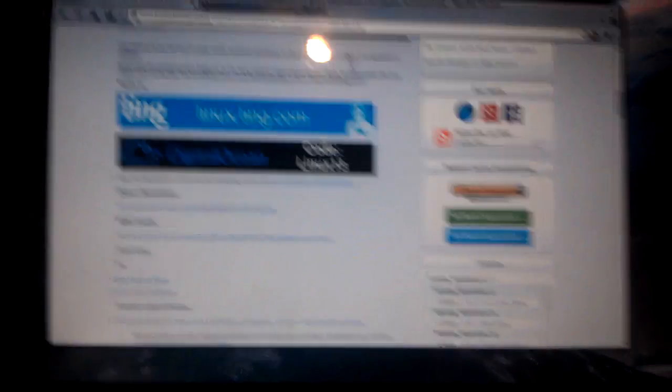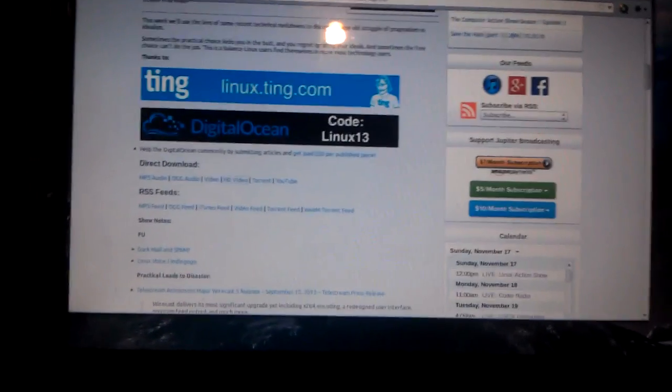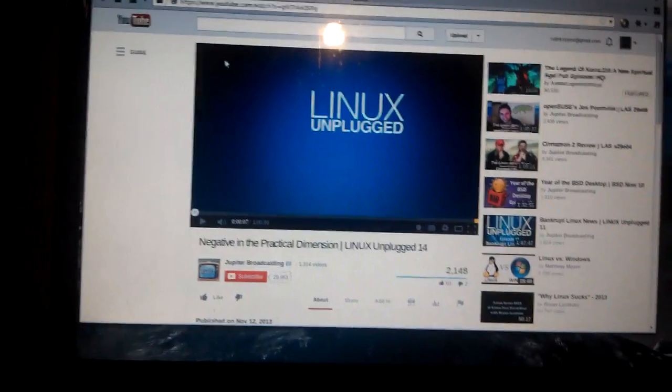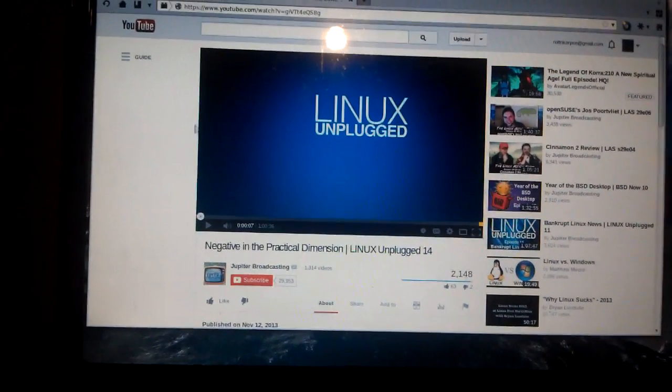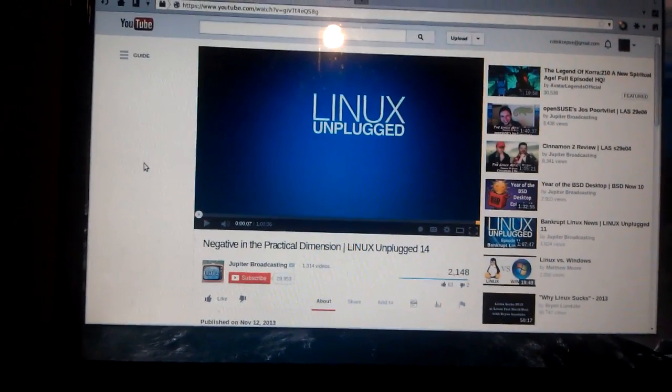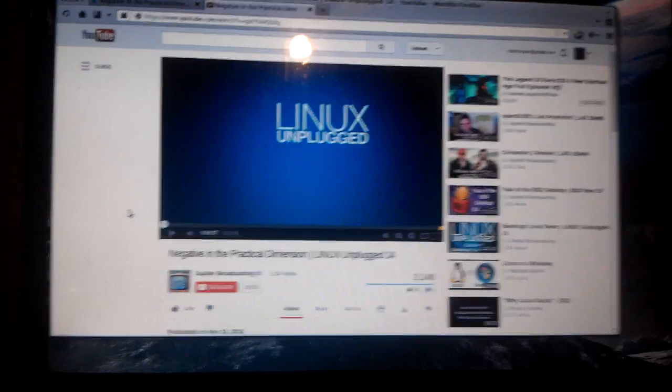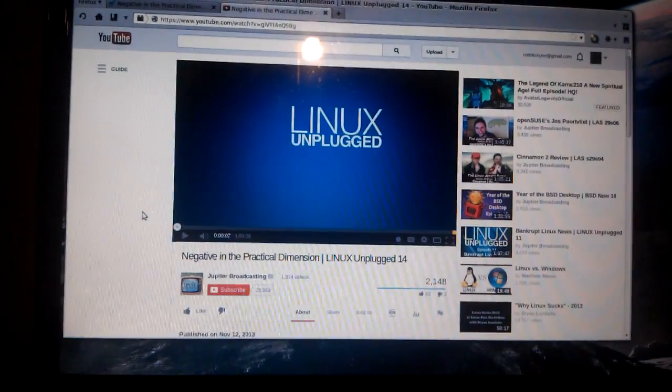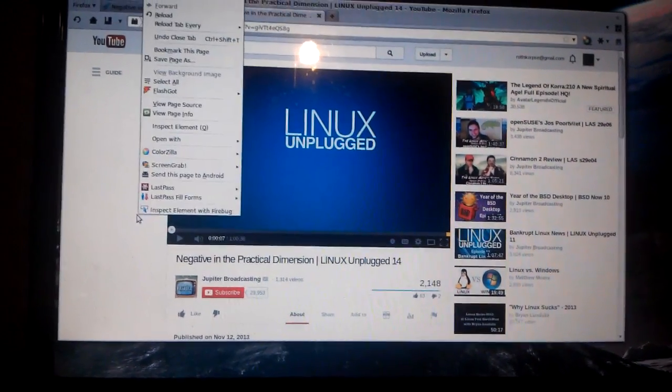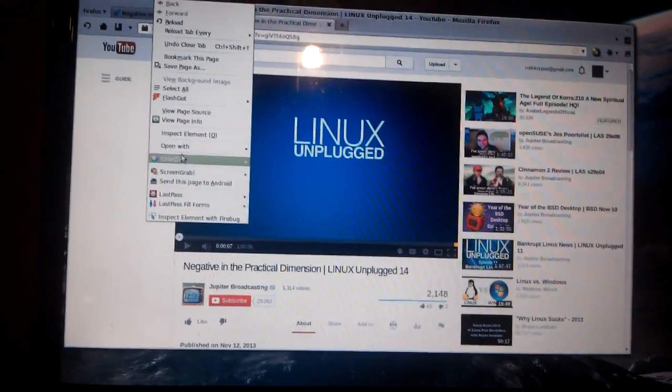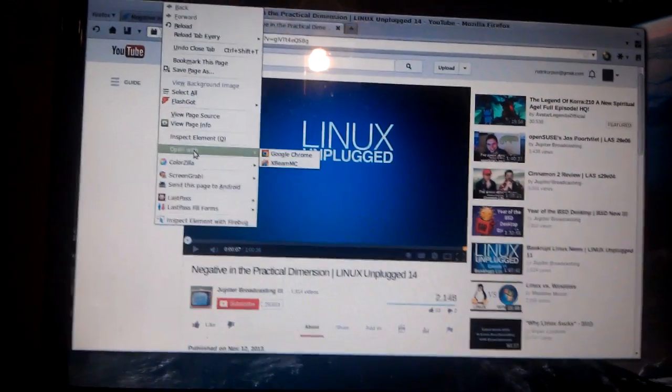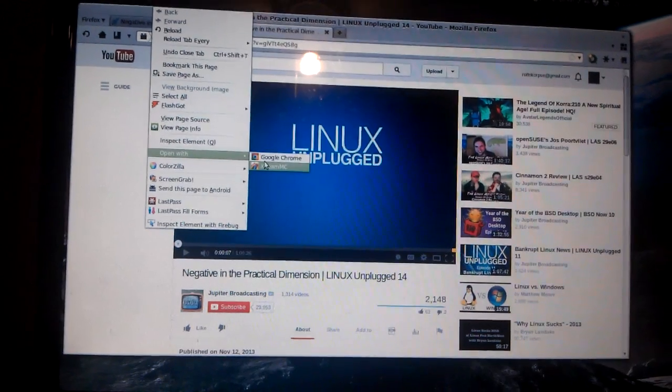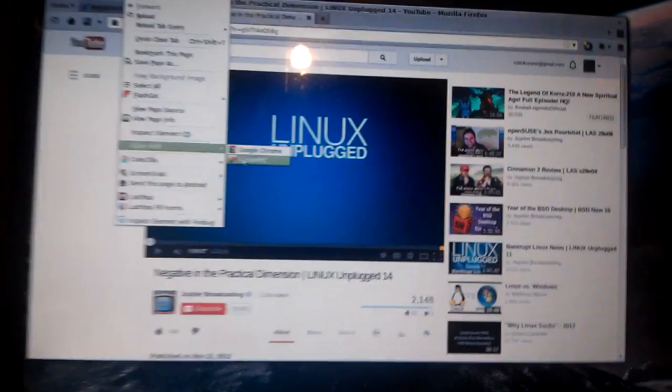And then I'm going to go back, and I'm going to go to the YouTube version of the same video, which I happen to be on. I didn't mention that before. I'm going to be on the episode, anyway. And you right-click, Open With, and then click XBMC again.